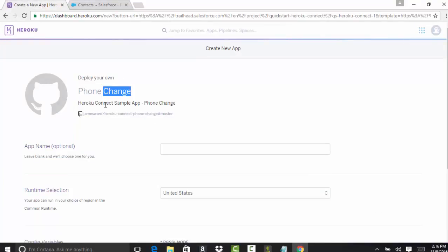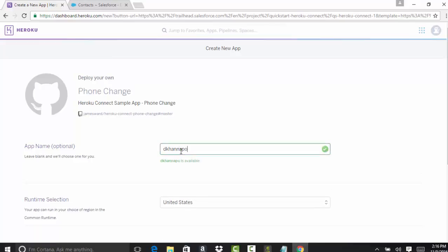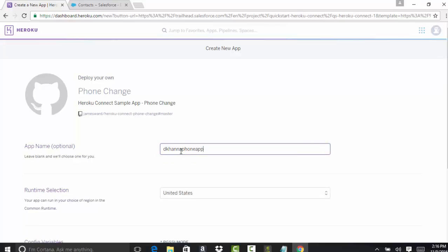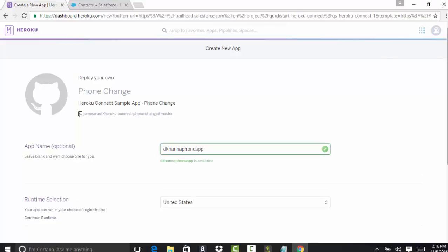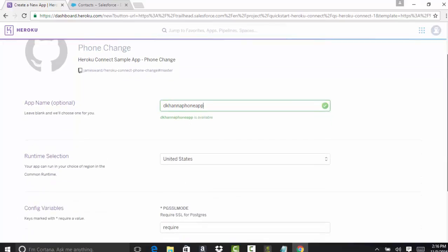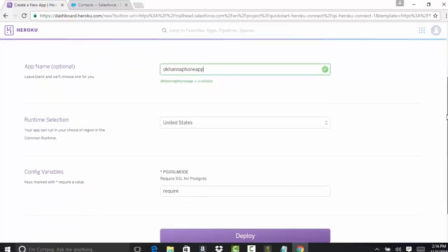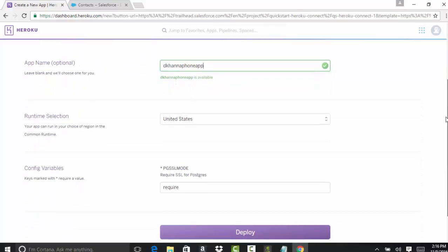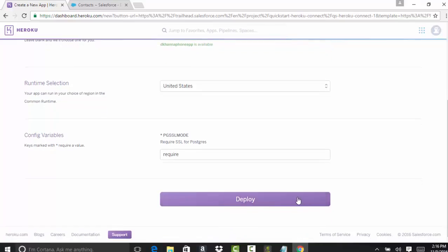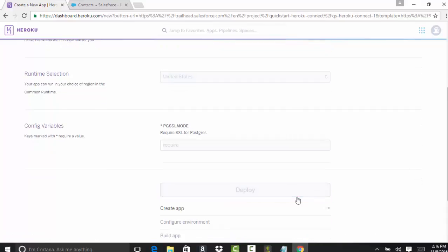This application is deployed on Heroku. The name of the application is dkhana phone application, and it has to be lowercase. Runtime selection is United States. Config variables, you need them. I'm going to put it in the required, and we'll hit the deploy button.